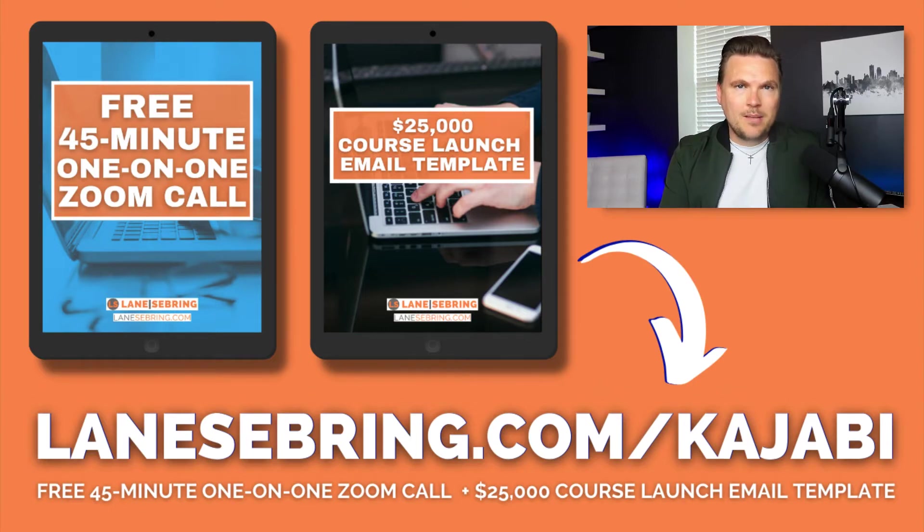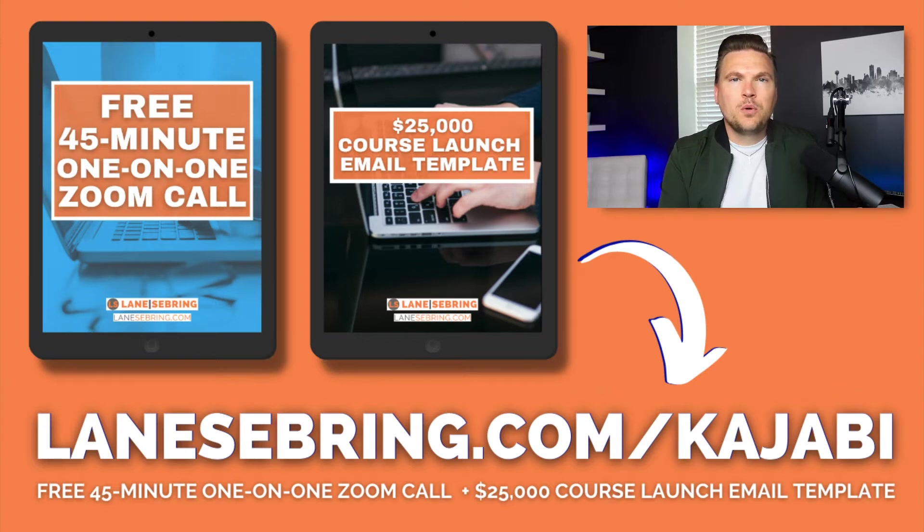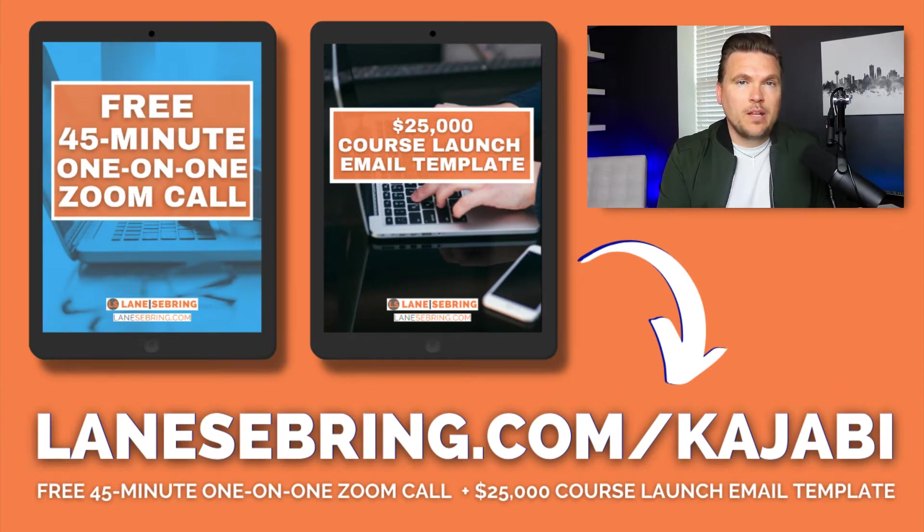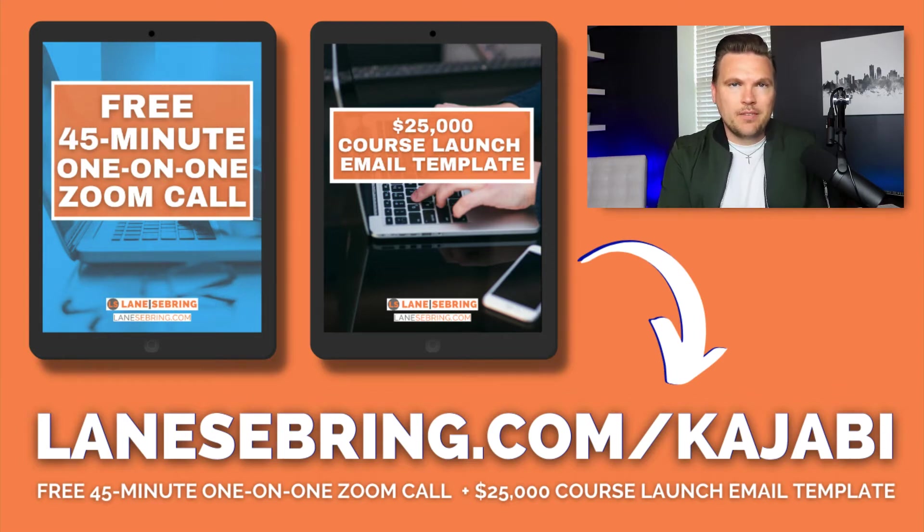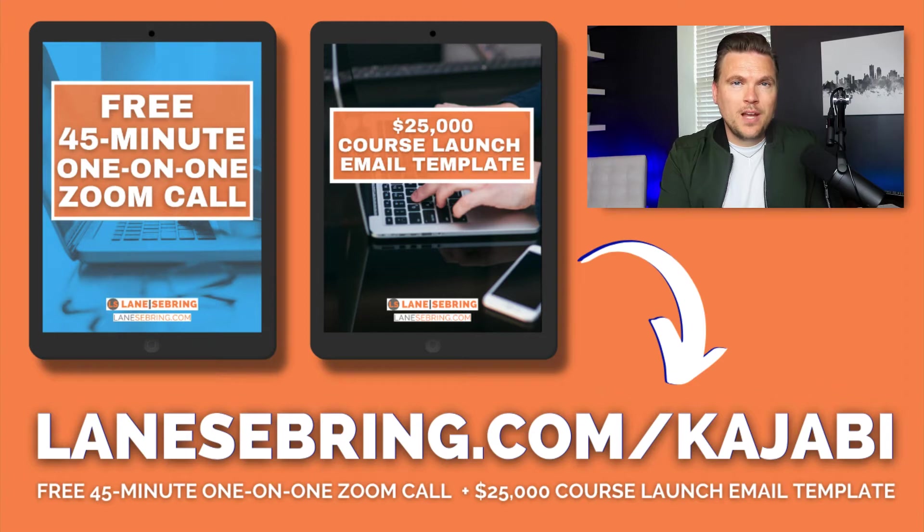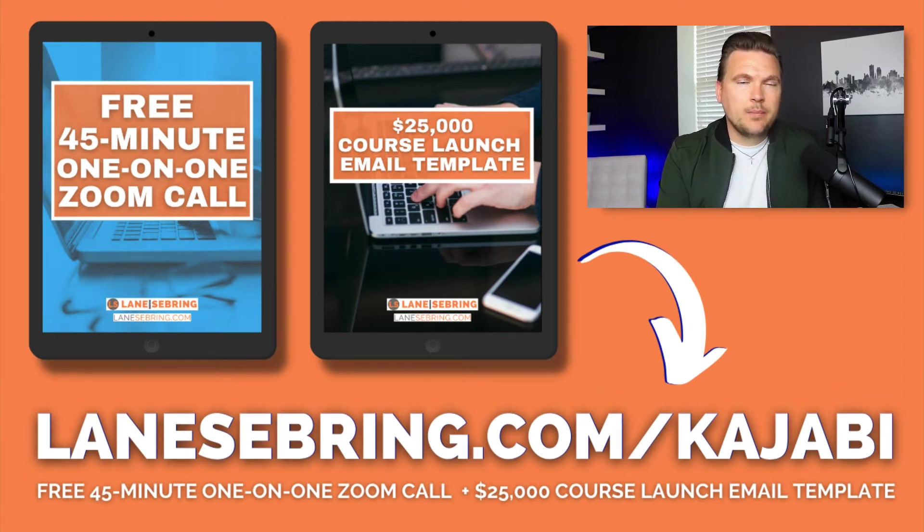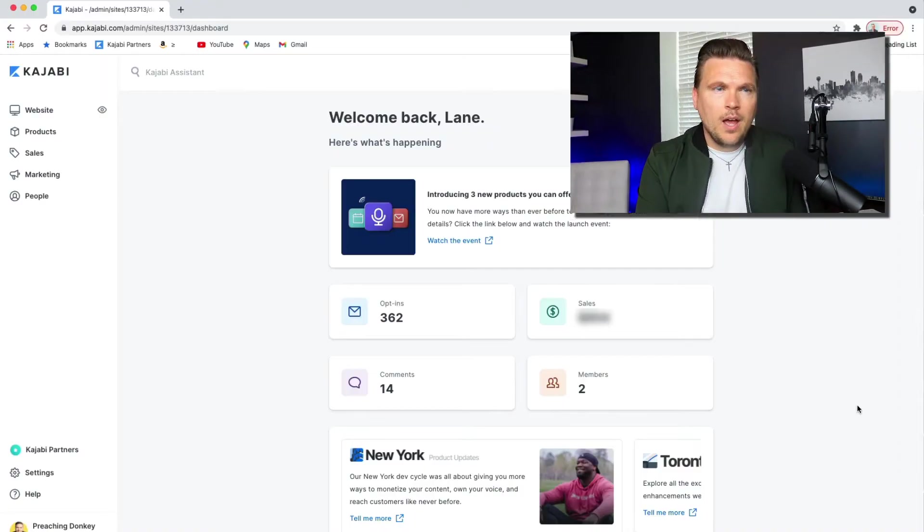Those are the exact emails that I used to launch my first course, which made over $25,000 in the first three launches. Both of those perks are yours simply for using my link, which is an affiliate link, so I do get a small commission when you do that, so I appreciate it very much.